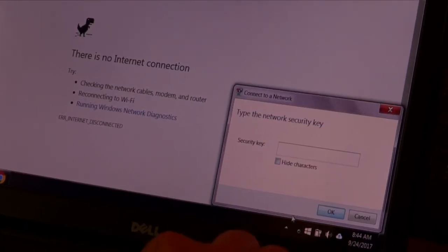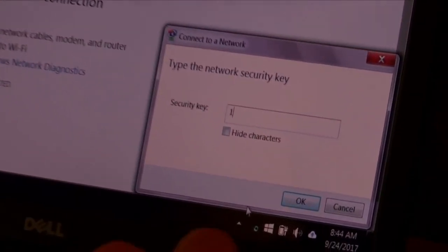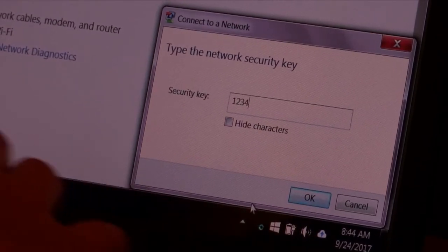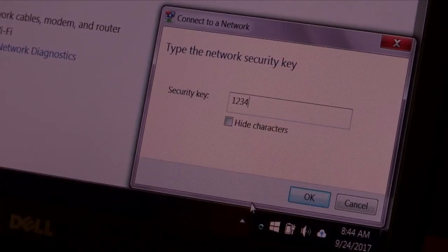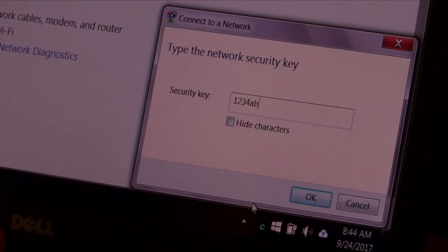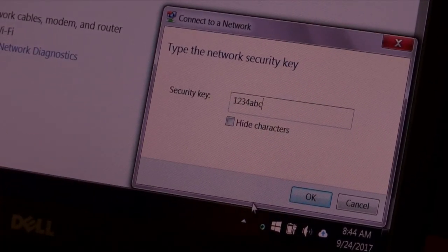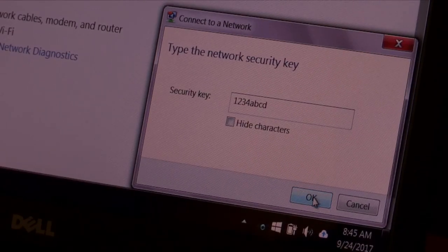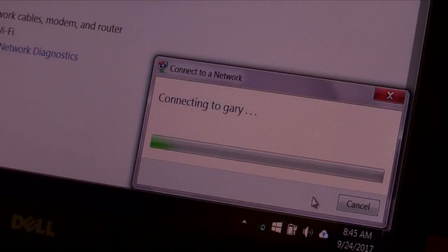So I'm going to put in 1234ABCD. And we're going to hit OK.